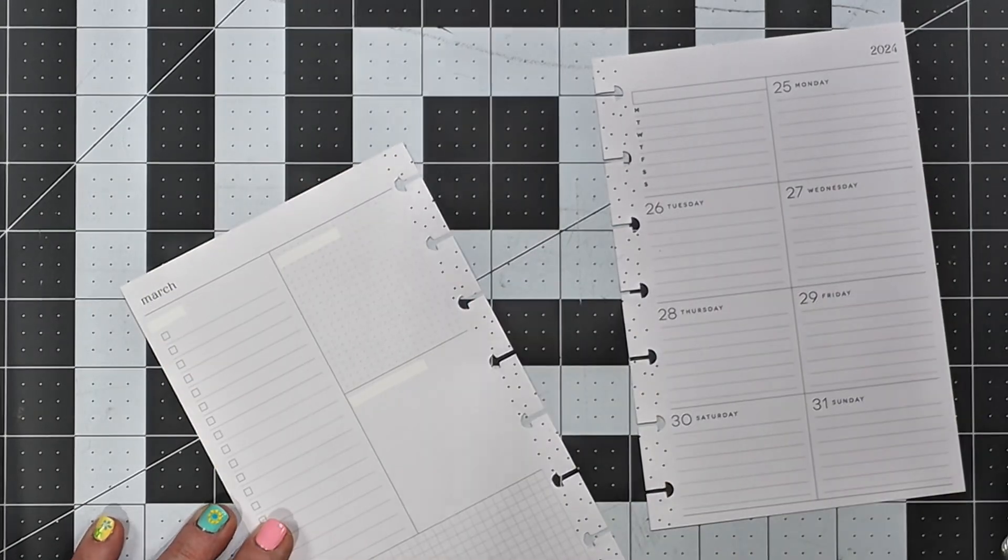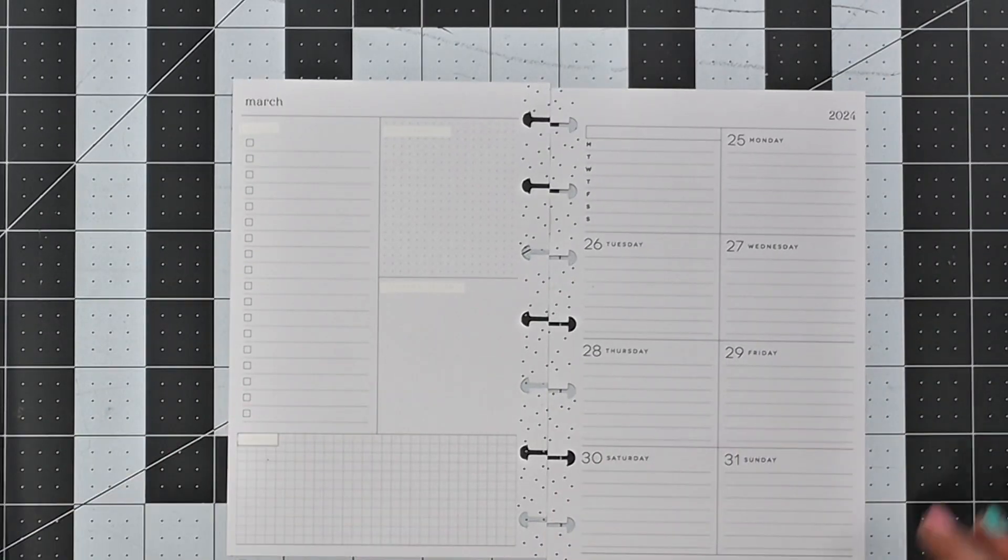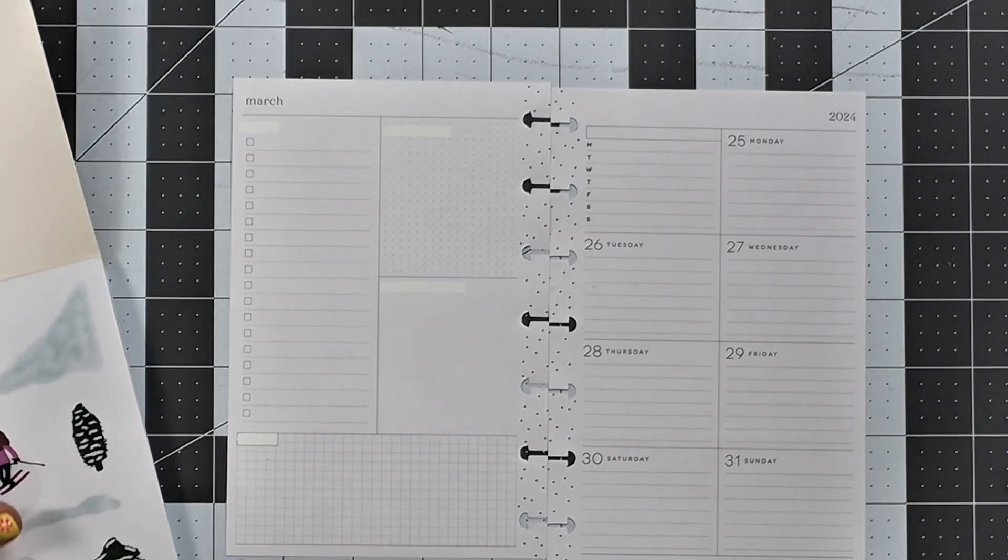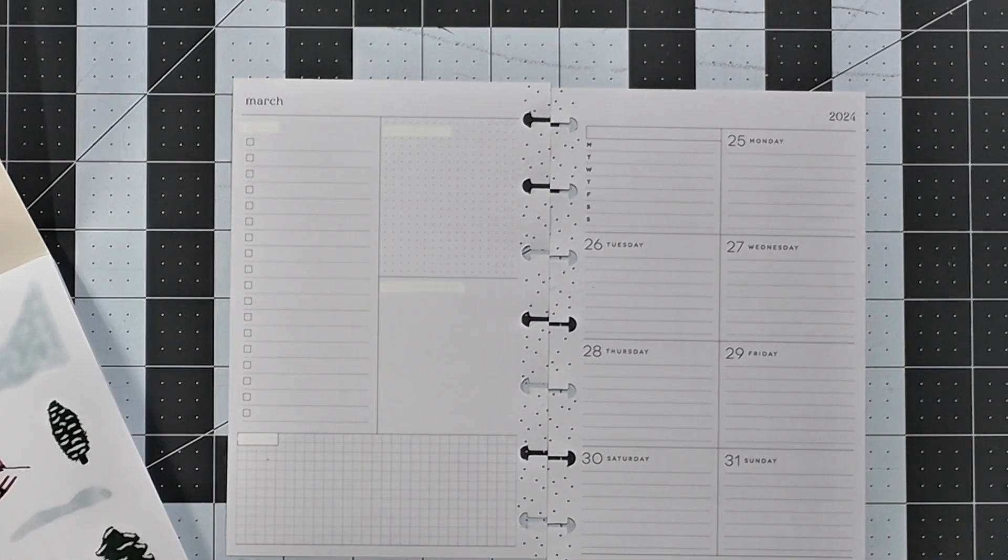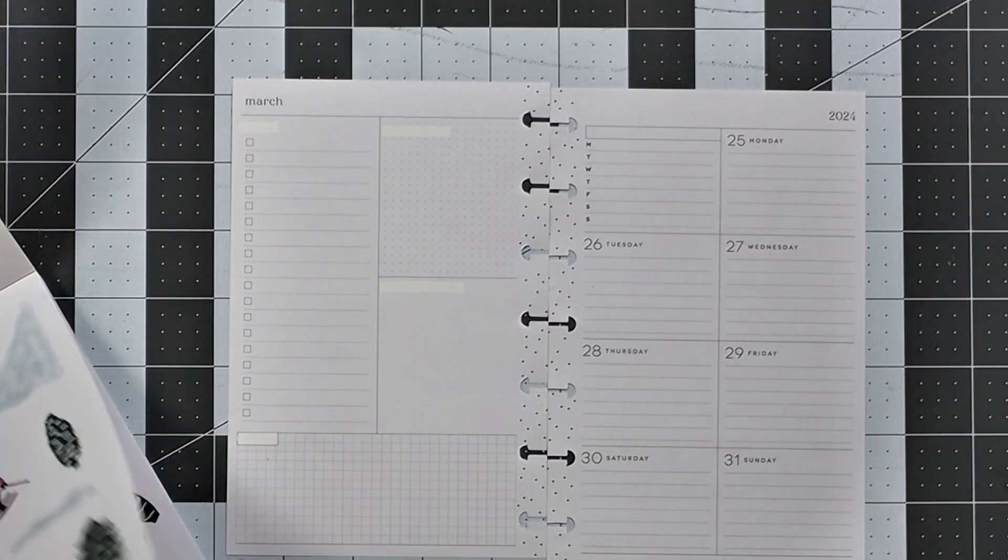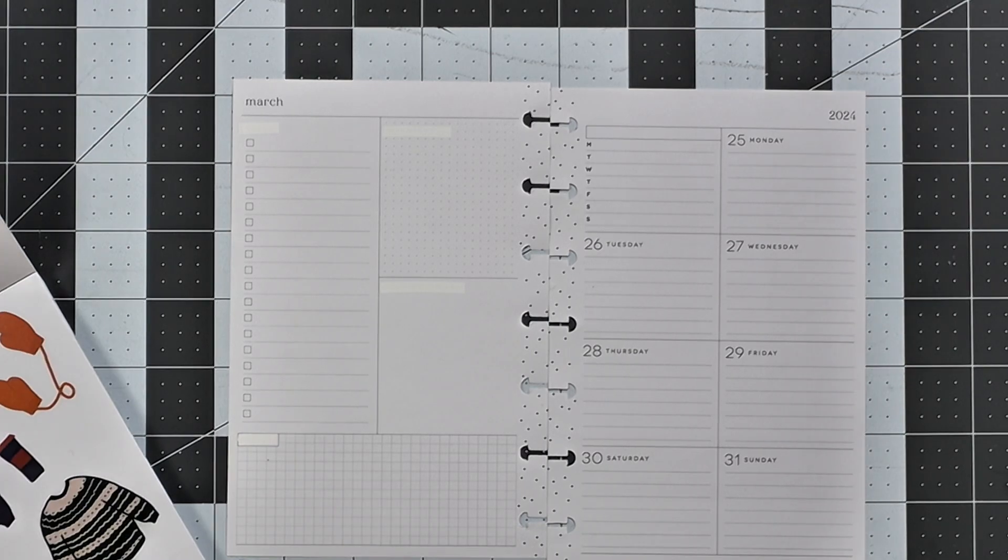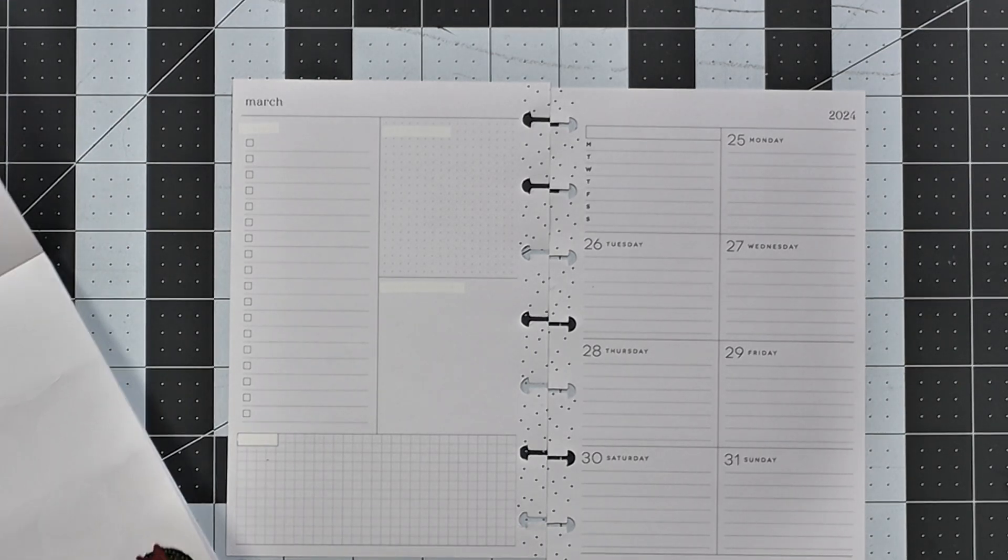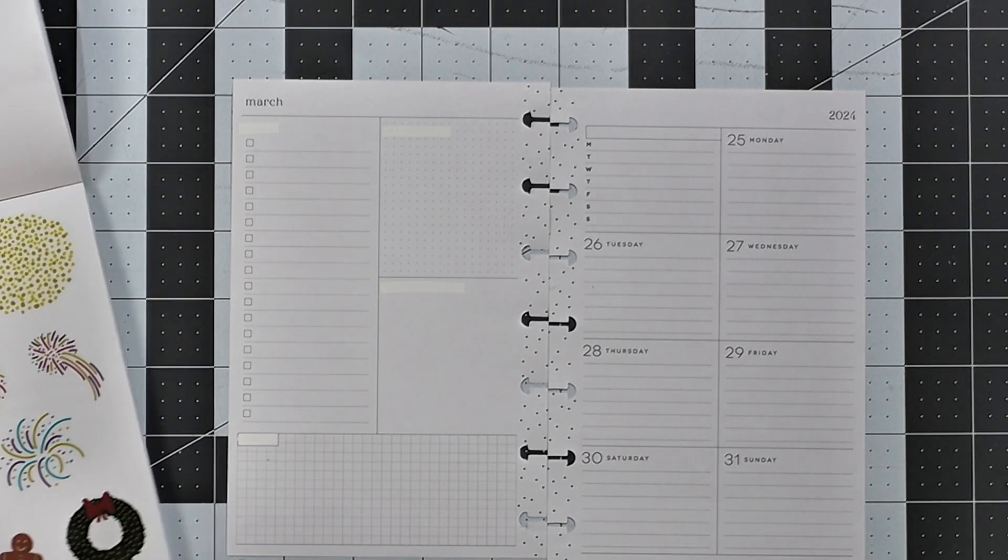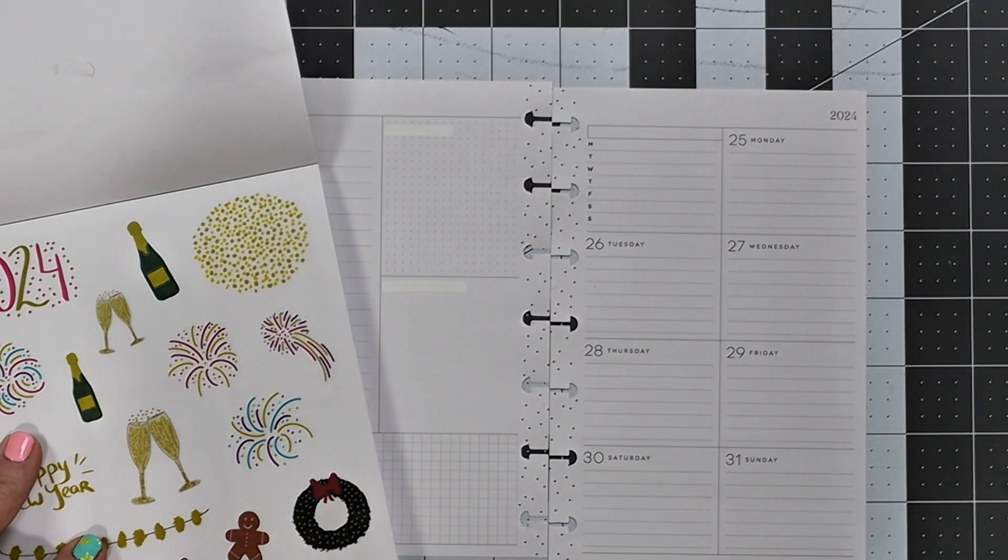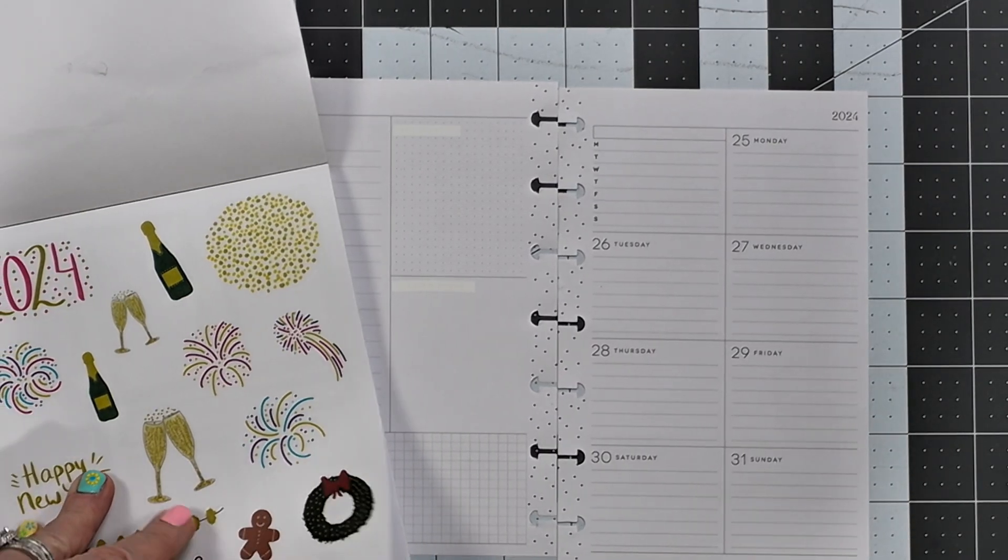Can you believe that this is the last week of March already? I can't, I just don't know where the time is going. It's going by so, so fast.